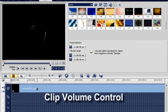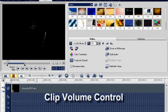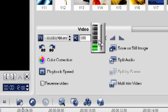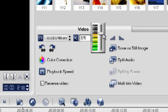Select a clip in the timeline by clicking on it. Select clip volume control in the options panel. Adjust the clip volume control upwards for a louder sound.